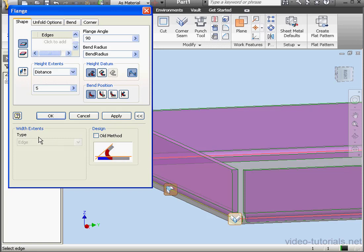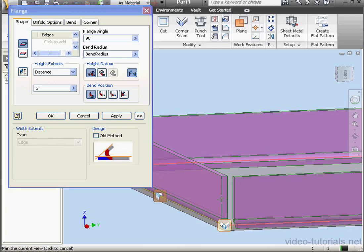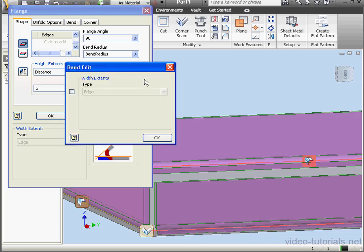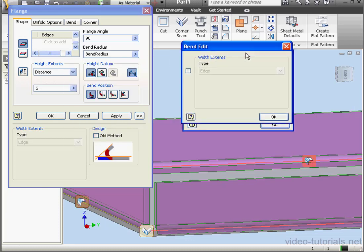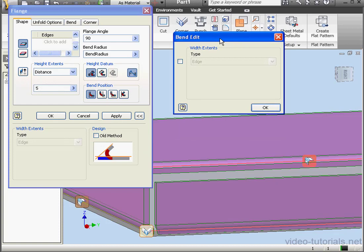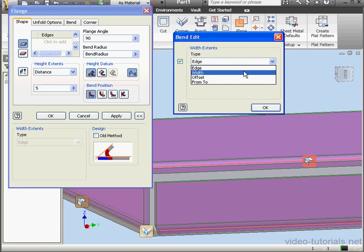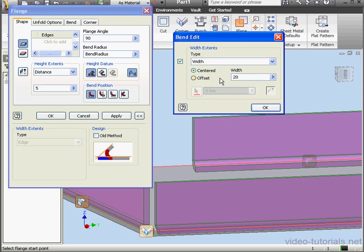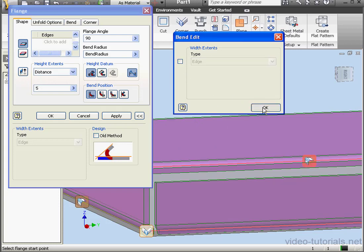You'll notice that the Width Extents section is now grayed out, and we've got an extra glyph on our workspace right here. If I click this glyph, I get a Bend Edit dialog window. From this window, I can select the Width Extents option for each edge individually. Let me select a centered flange of width 20 mm. Let's uncheck this box, and click OK.